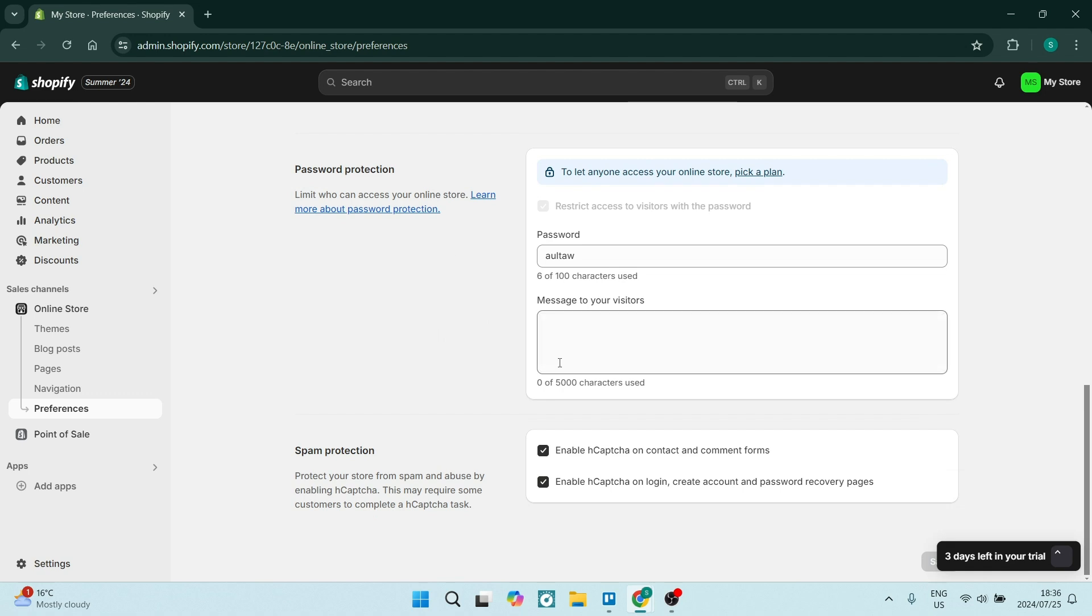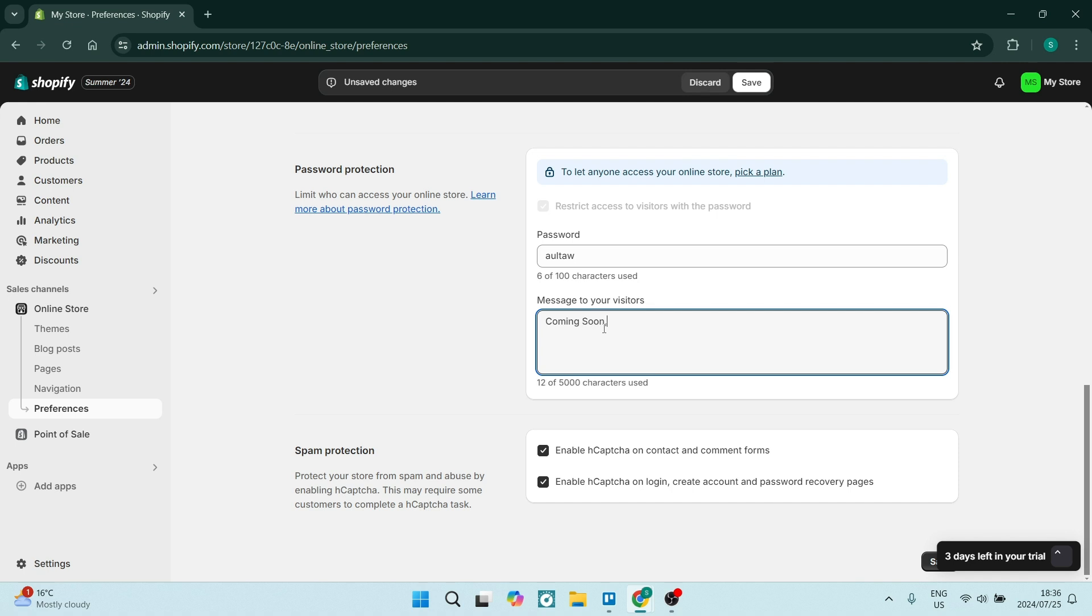The message over here you can add can be something like 'coming soon.' You can also type in, you know, 'I'm on vacation, stores closed until December,' whatever it is that you'd like to add in there.